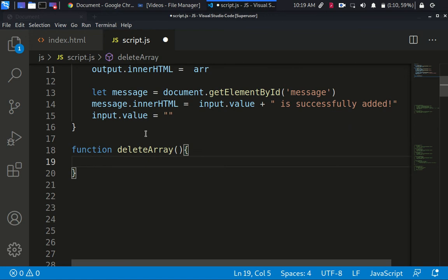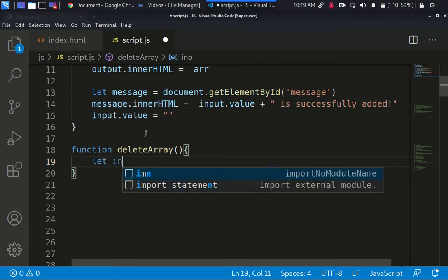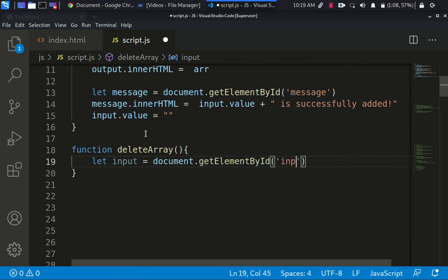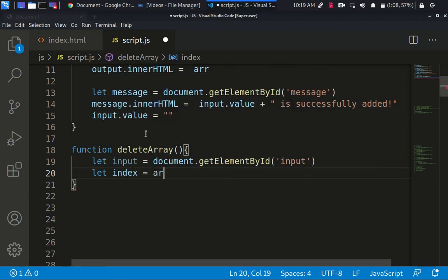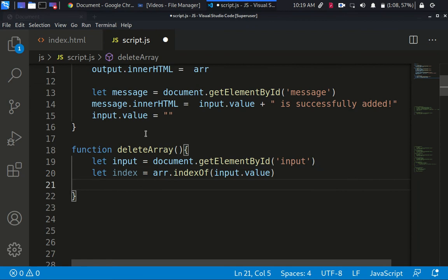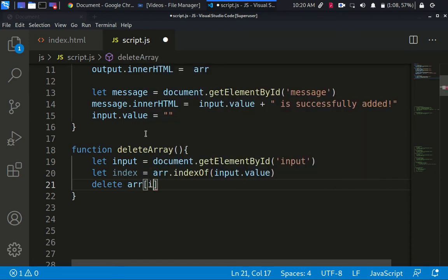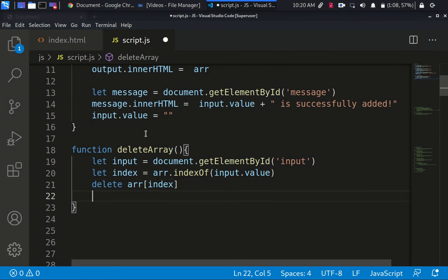Let's go ahead and create a function called delete array. The first thing we need to do is get the index of the array item. So we select the input: input equals document dot getElementById of 'input'. Then: index equals array dot indexOf input dot value. That gives us the index, and then we delete the array at that index.